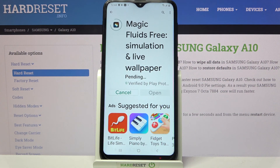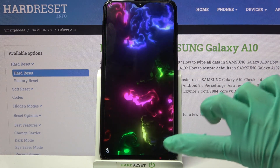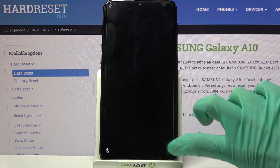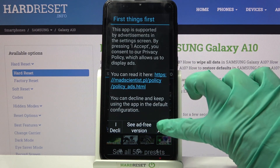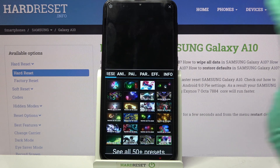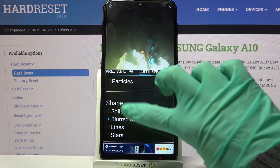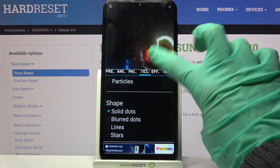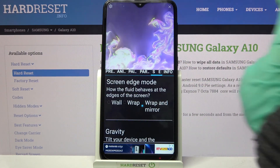After that, tap on open. Now you need to click on those three lines at the bottom right corner and select settings. Tap on 'I accept' and adjust your wallpaper however you want to.